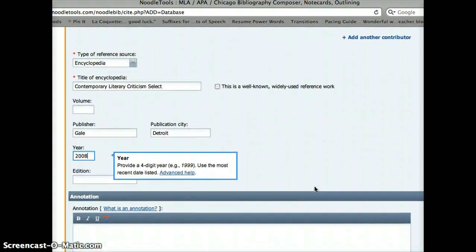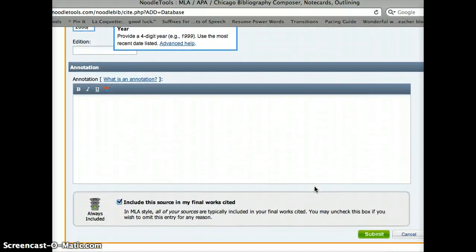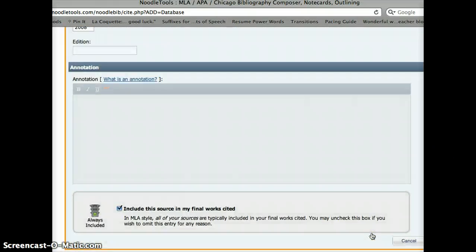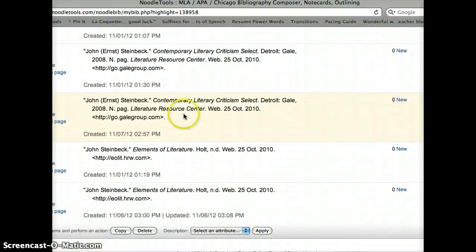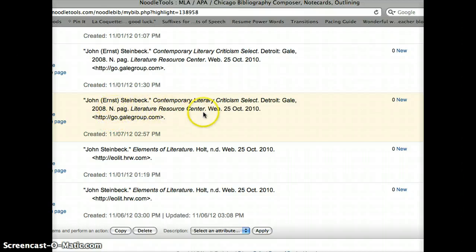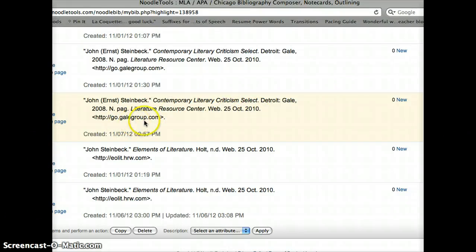Now I'm going to scroll down. I don't have an edition and I don't have to do an annotation, so that means I'm actually finished. I'm just going to click Submit. There we go. And I can scroll down and see — there's my new one in pink: John Ernst Steinbeck, Contemporary Literary Criticism Select, Detroit, Gale, 2008. End page means there's no page number listed. Literature Resource Center, Web 25 October 2010 — Web means I found this on the web, it wasn't published in print. And there's my URL. I hope that was easy for you. Have a great evening, y'all. Bye.